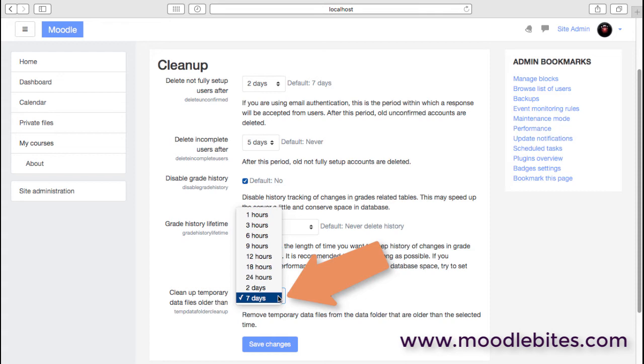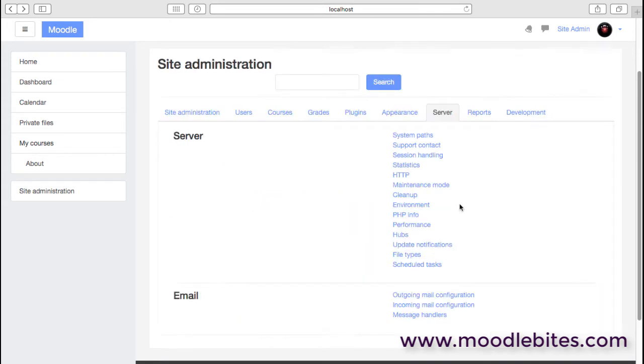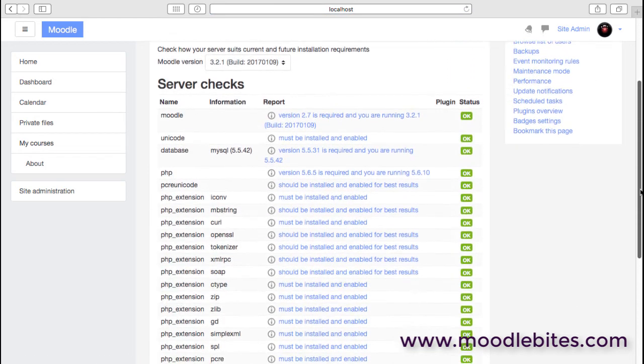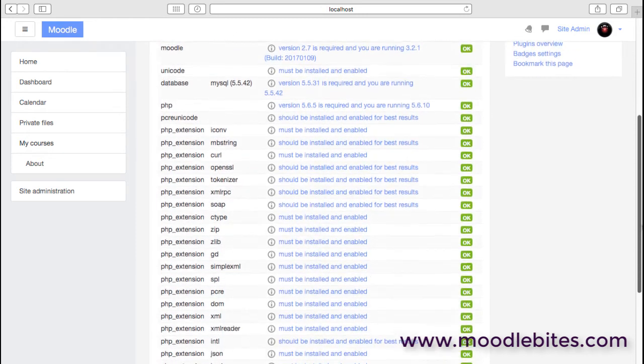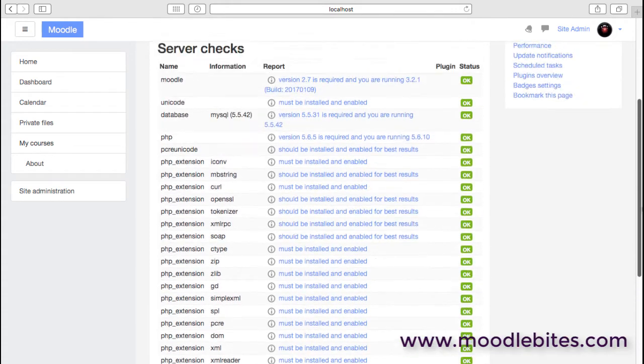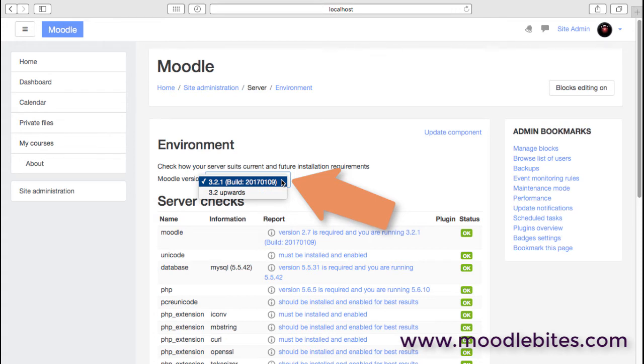The environment: this is a very useful check for administrators because it basically shows very quickly whether you have all the correct extensions and so on installed and enabled in PHP. There is also a dropdown which will enable you to check against future versions once those specifications are known, so that's helpful if you're managing your own updates.